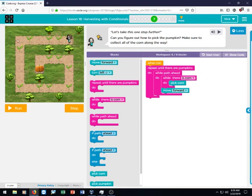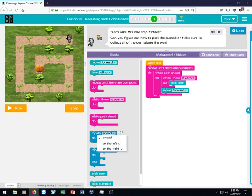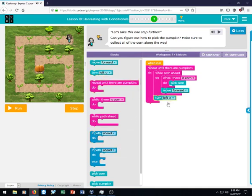But once she gets to here, she has no place left to go because there's no path ahead. And you'll see there is an if path to the left. You can mess with that if you want, but an easier thing to do is just take this turn left outside because she's going to make a left turn every single time.